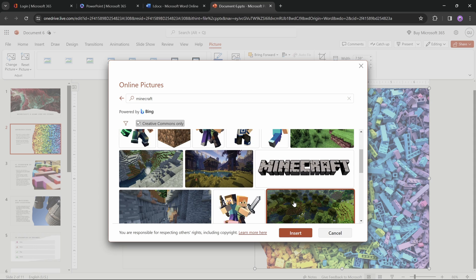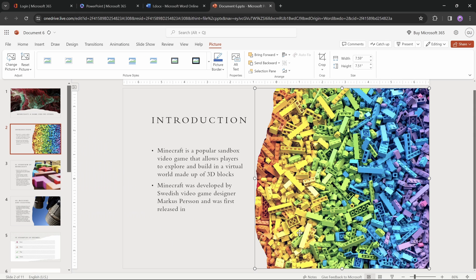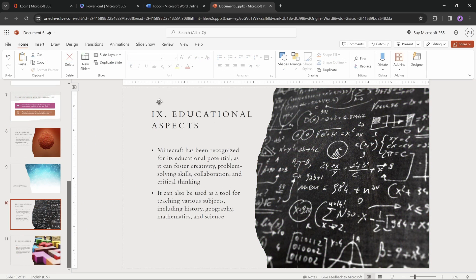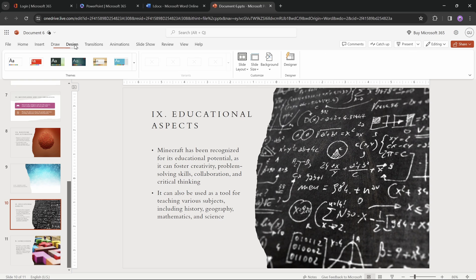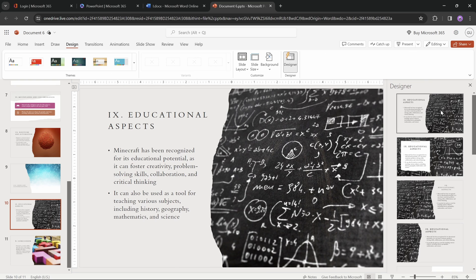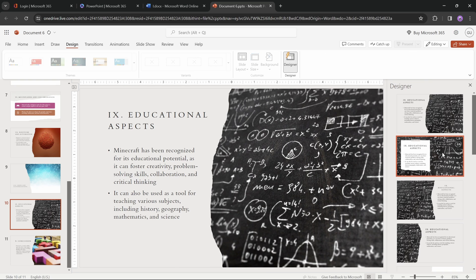So let's just pick this one, and let's click insert. That's nice. And next, let's try using designer for this slide. Let's see what kind of layout suggestions we'll get.